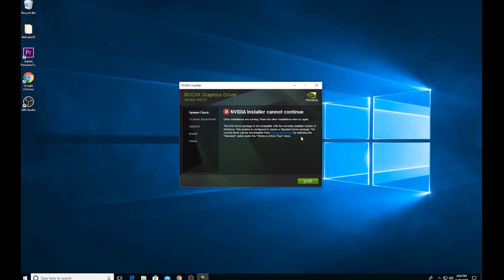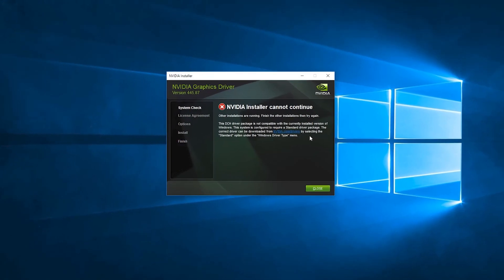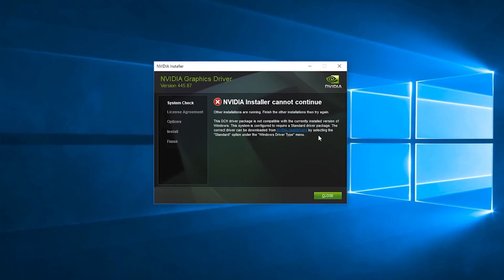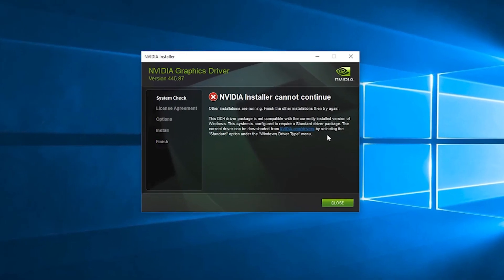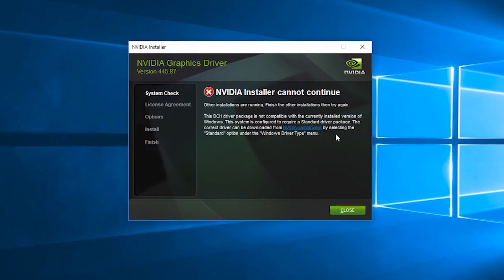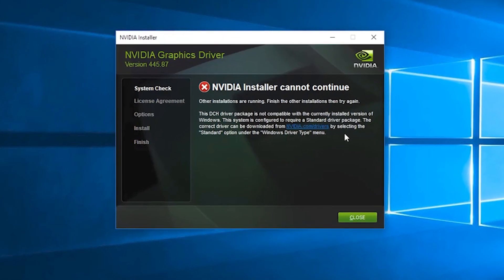Hello everyone, if you are having the same error as I am, you are at the right place. So without further ado, let's start.